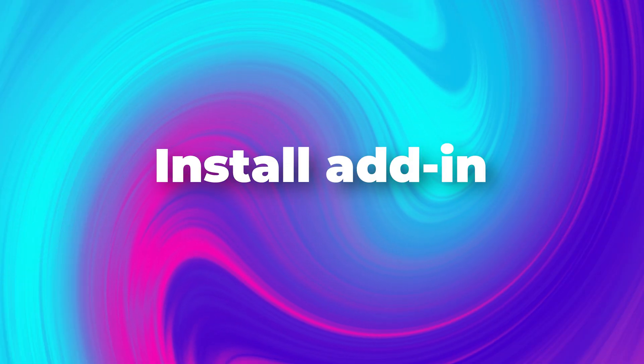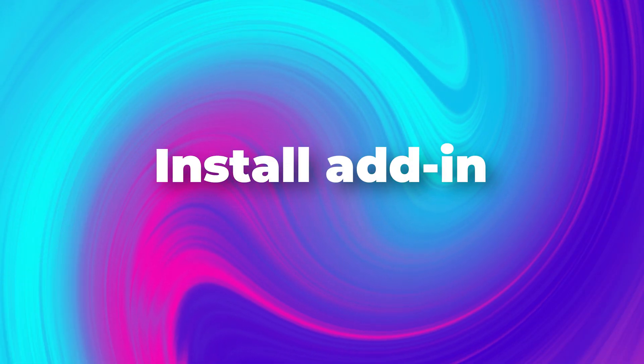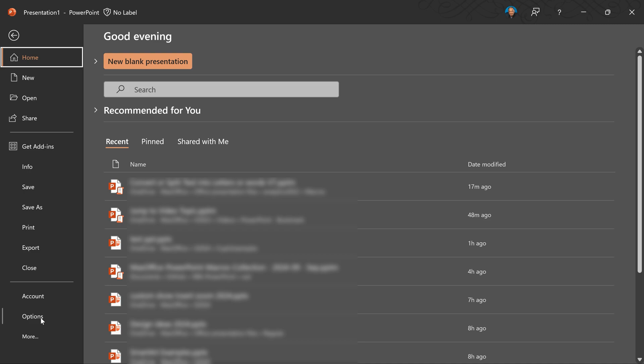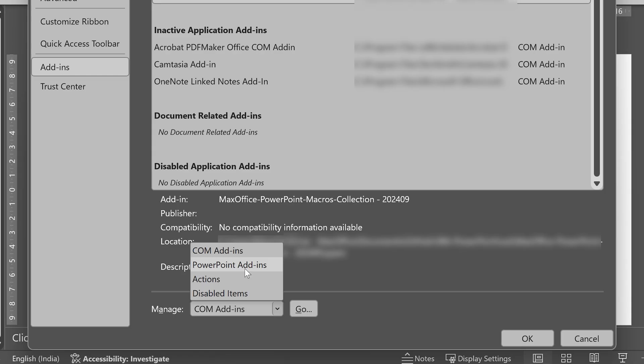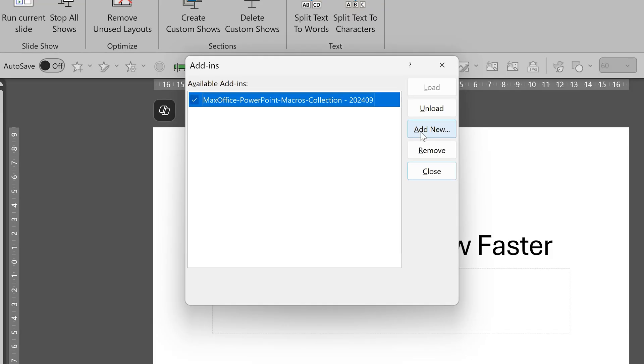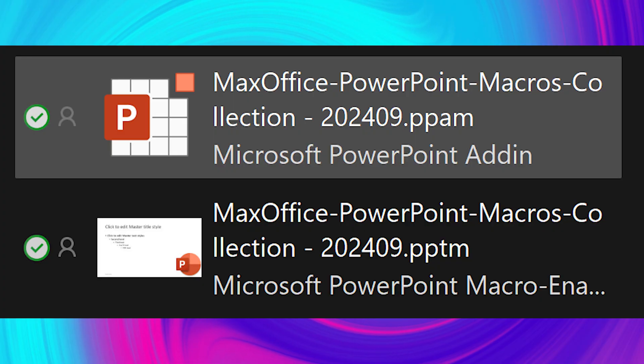Next step is to install this add-in. Go to file menu, options, add-ins. Here you will see COM add-ins. Change that to PowerPoint add-ins, click on go, add new, and choose the PPAM file which you just saved somewhere.